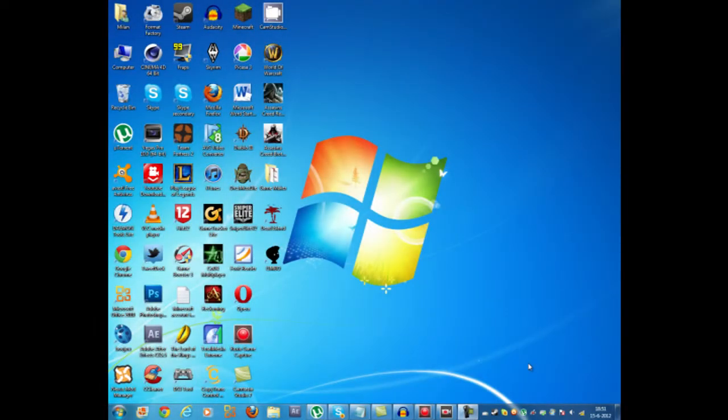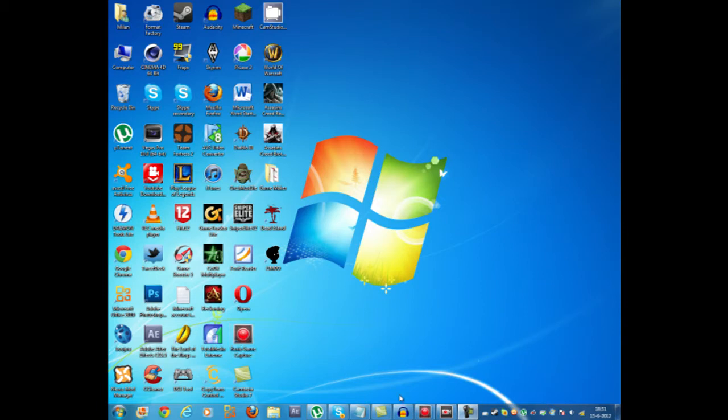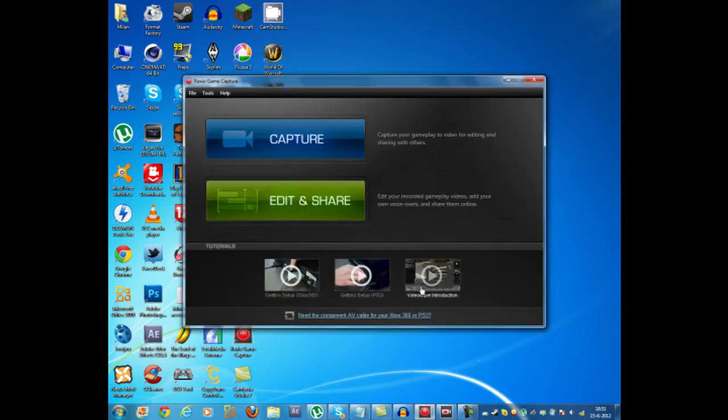So now that you set it up correctly you want to open up your Roxio game capture program. I already have it opened and you want to press capture.